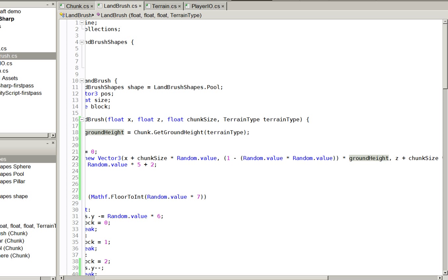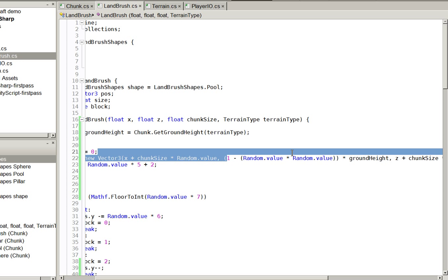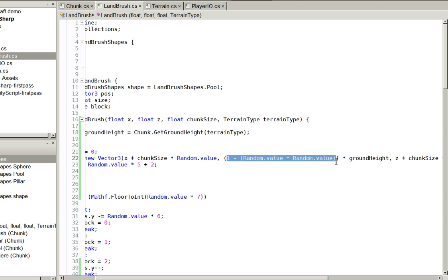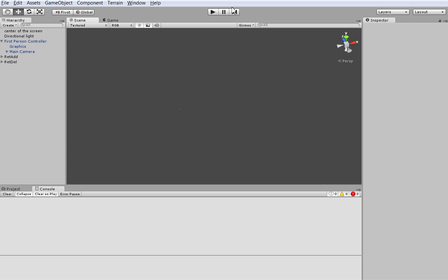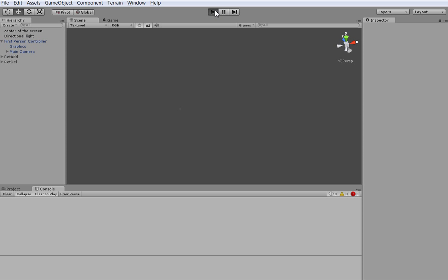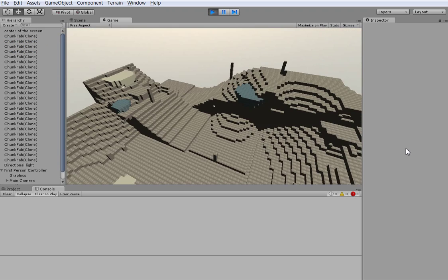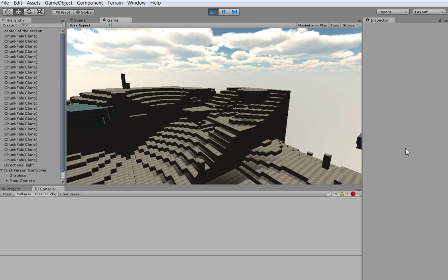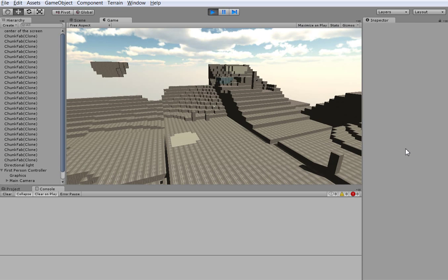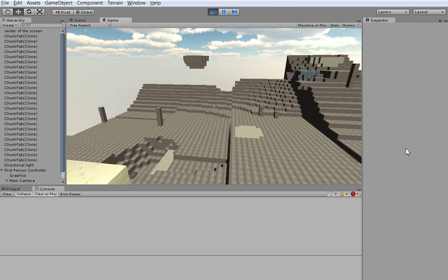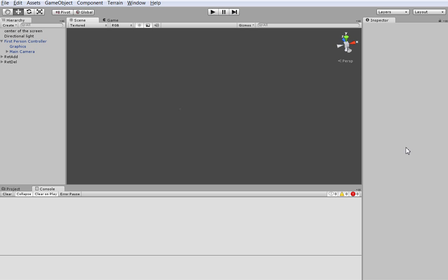So, random dot value times random dot value just gets a random value that's significantly weighted towards zero. One minus that gets a value that's significantly weighted towards one, which means that we're significantly weighted towards the surface. Did you catch all that? The end result is that it looks just like I showed you, which is a very classic Minecraft look.